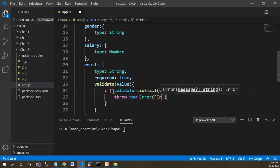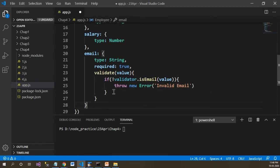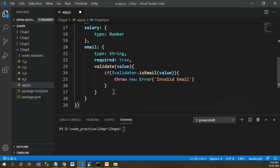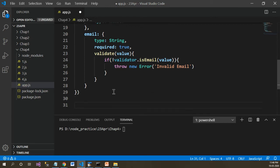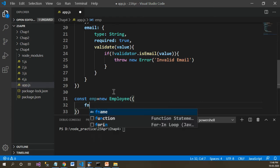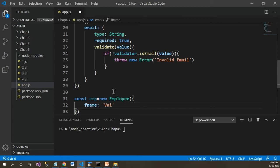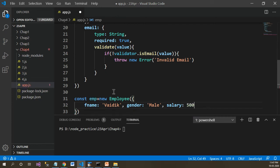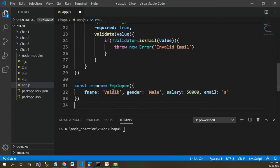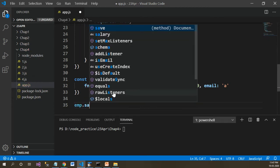If it is not matching, then throw a new error with the message 'Invalid email ID'. This is how you can provide validation using the validator npm package. Now let's put some sample data for the Employee model: fname set to some name, gender set to some value, salary set to some value, and email set to an invalid email for now.